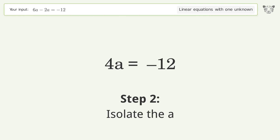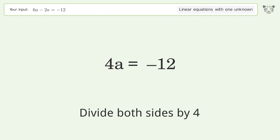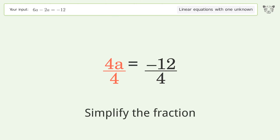Isolate the a — divide both sides by 4. Then simplify the fraction.